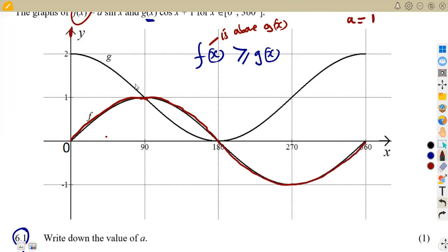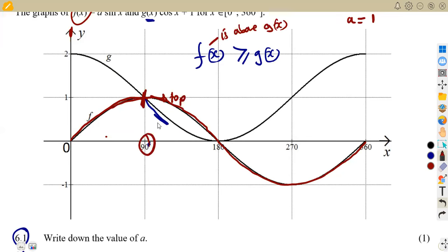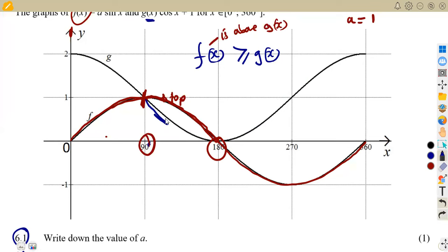From zero degrees, the graph of g(x) is the one on top up to 90 degrees. From 90 degrees onward, g(x) is now below and f(x) is the one on top. f(x) remains on top of g(x) up to 180 degrees. At 180 degrees, f(x) goes below and g(x) is back on top.